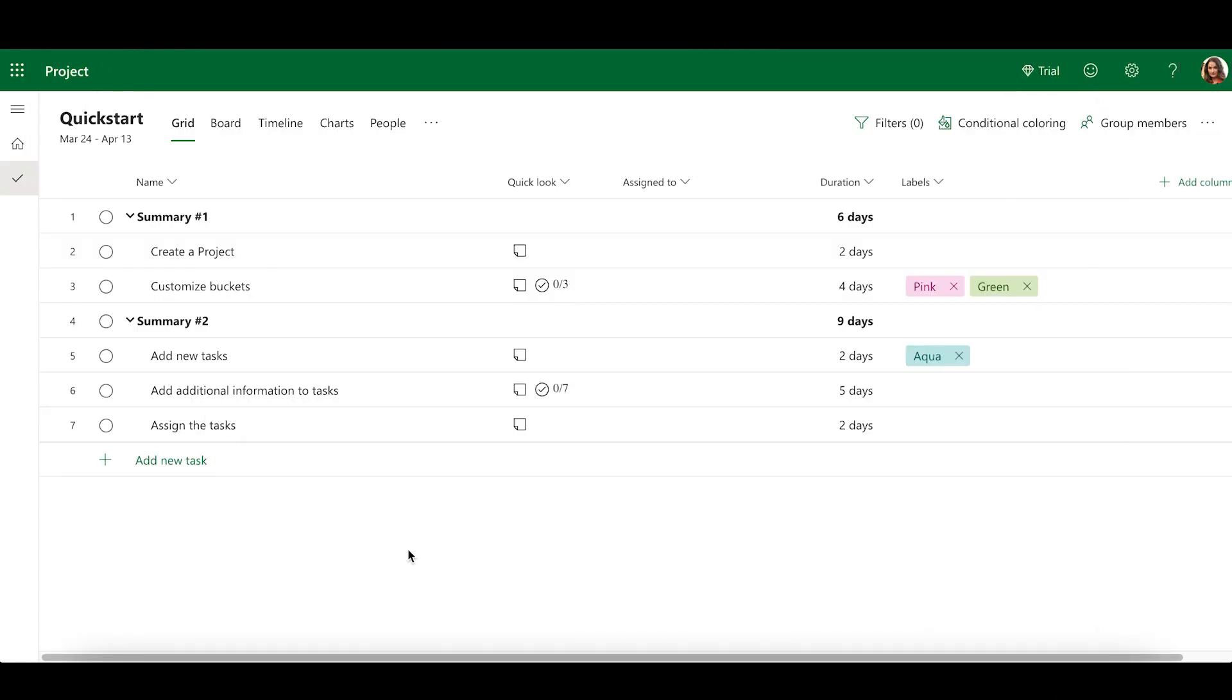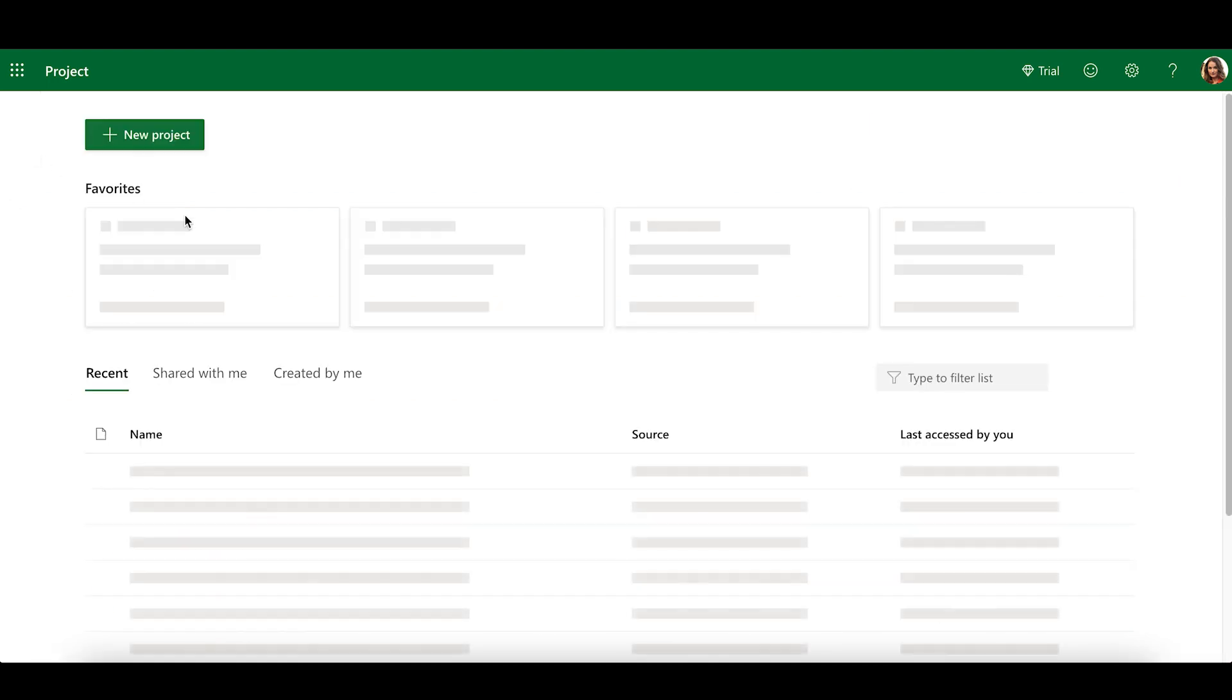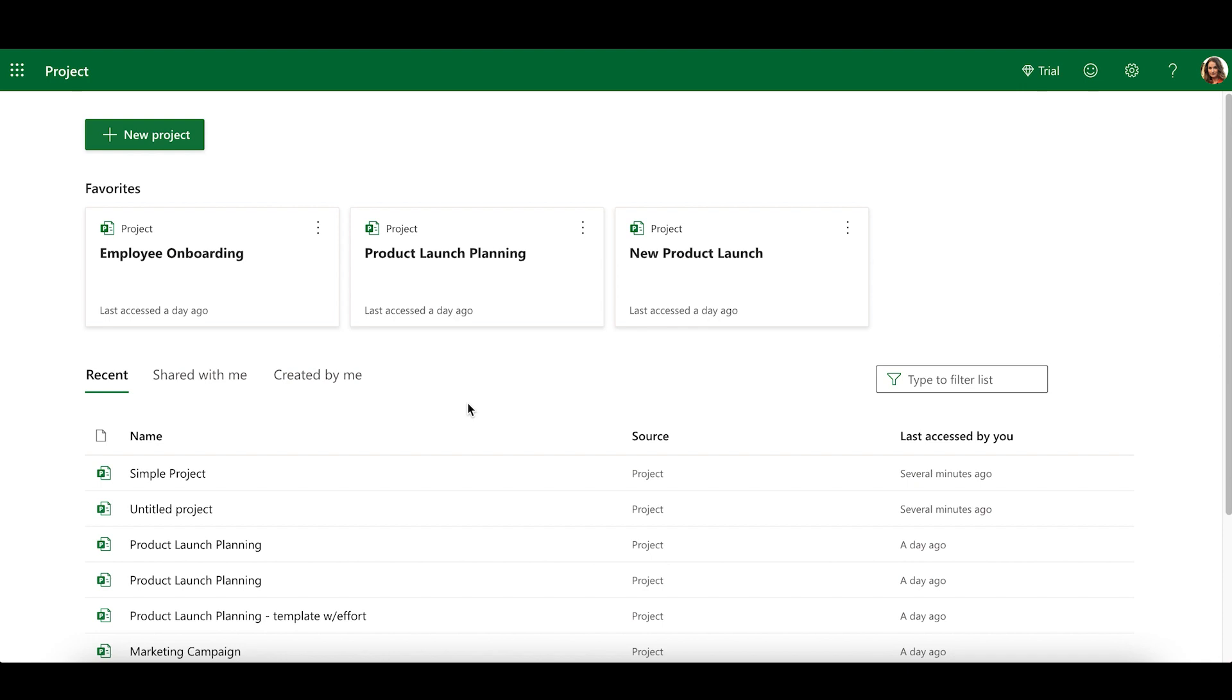Welcome to this tutorial on how to get started with Project for the Web. Whether you're new to Project or just need a refresher, we're here to guide you through the basics of this powerful tool.